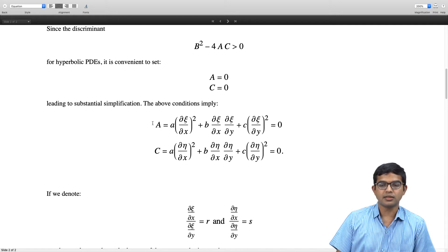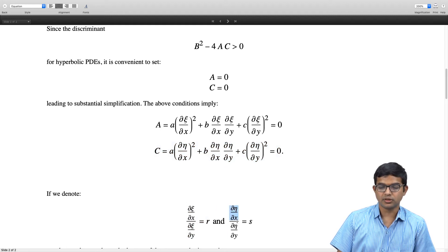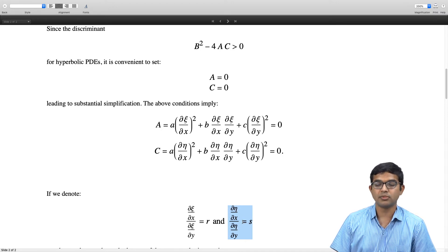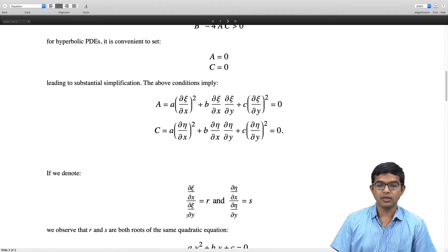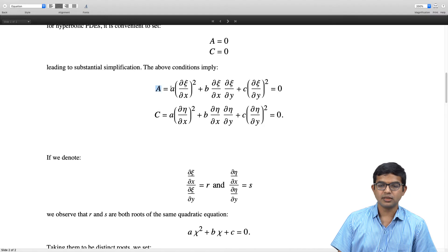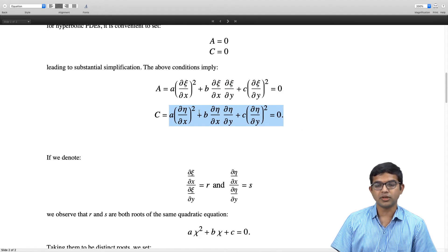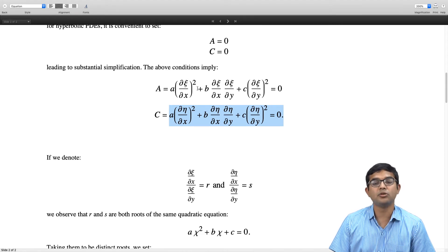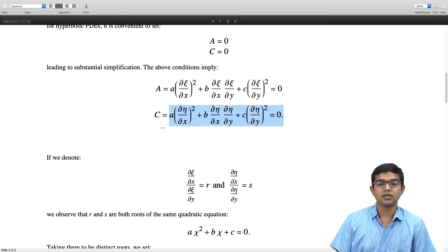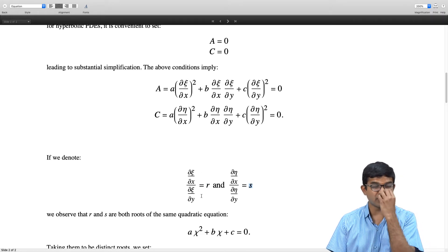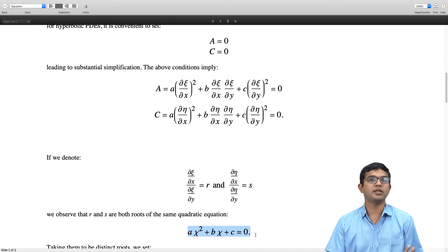There is a way to rewrite this in terms of a quadratic equation. It is convenient to define two quantities: R as the ratio (∂ζ/∂x)/(∂ζ/∂y), and S as (∂η/∂x)/(∂η/∂y). We observe that both expressions for A=0 and C=0 are really quadratic equations. Dividing by (∂ζ/∂y)² and (∂η/∂y)² respectively gives a quadratic equation aχ² + bχ + c = 0, of which R and S are the roots.